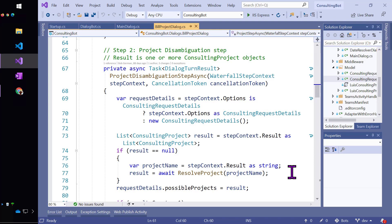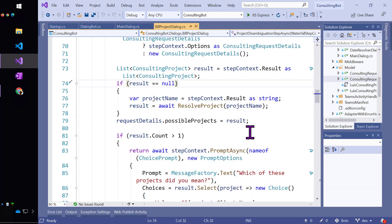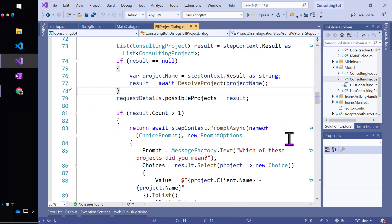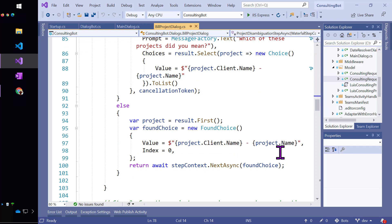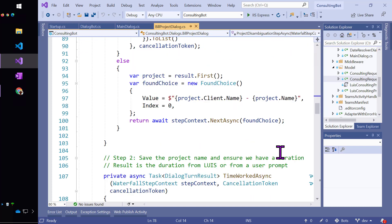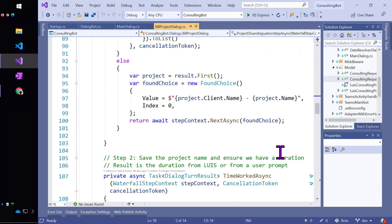So now step two is going to disambiguate the project. So we're going to get the request details again. We're going to get the result, which is what came back from the last step, which is going to be the project. And if the result is no, then we're going to go ahead and grab the project and call result project again. And if it's greater than one, we're going to ask and prompt, set up a choice prompt and say, hey user, which one of these projects did you mean? If we got exactly one project back, then we're happy. And we'll just take the first one and fill all that in and return that now for the next step, which expects a found choice object, which happens to be what the choice dialog would have responded, or if we didn't need the choice dialog, what we provided here in the else clause.